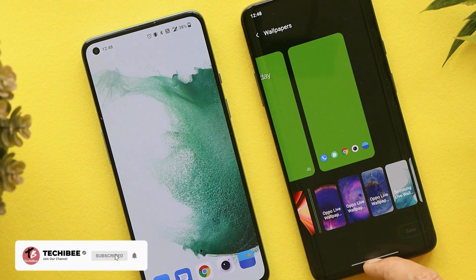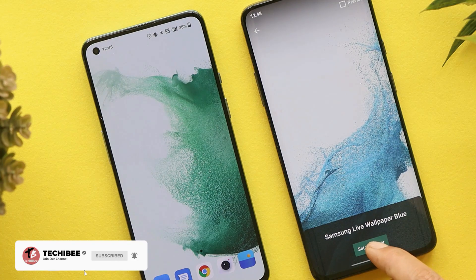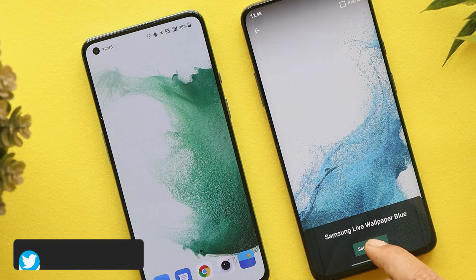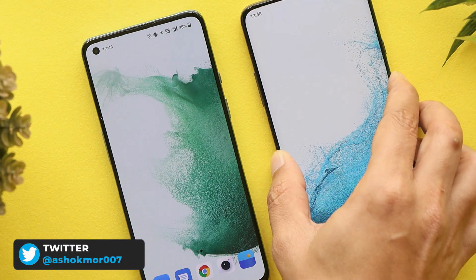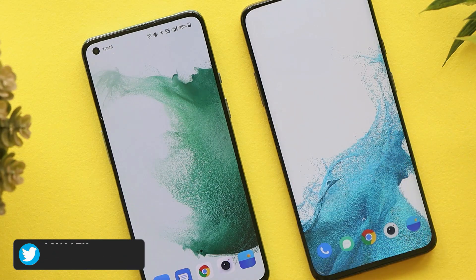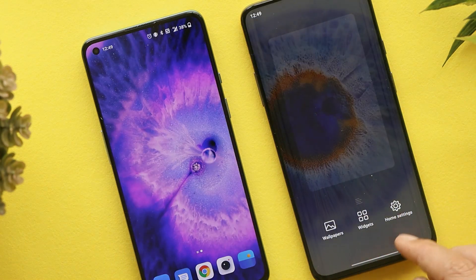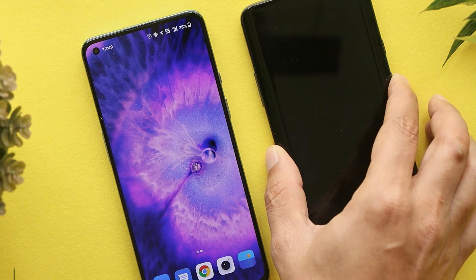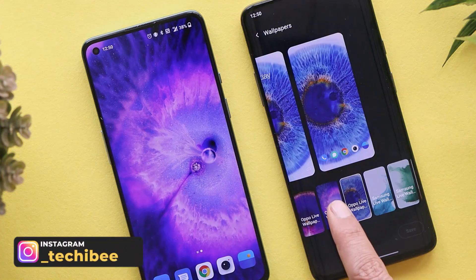There are a total of three Samsung S22 live wallpapers and four live wallpapers from the OPPO Find X5 Pro. I do like the wallpapers from OPPO Find X5 Pro, and we don't even compromise on the quality of these live wallpapers. So these are the four wallpapers from OPPO Find X5 Pro.